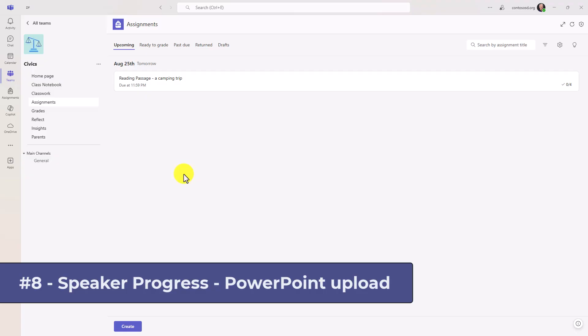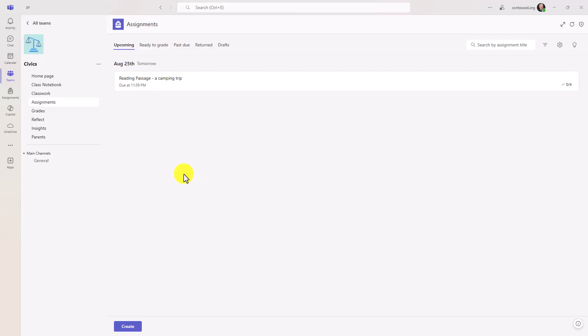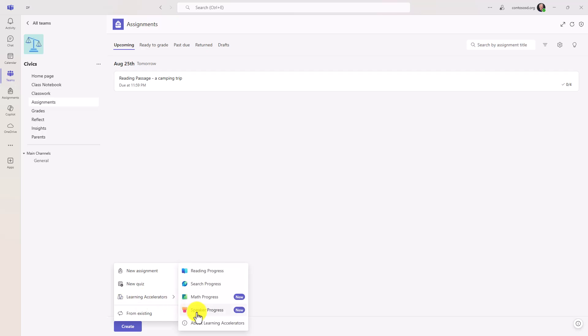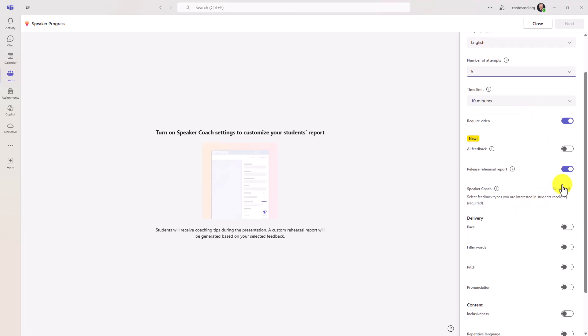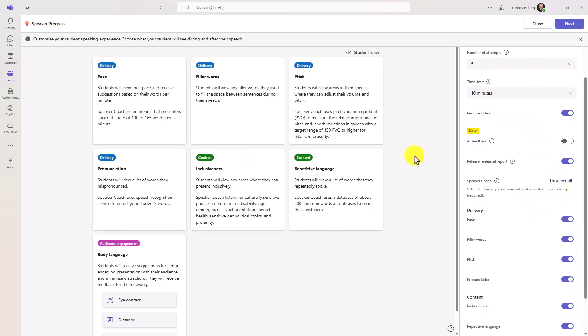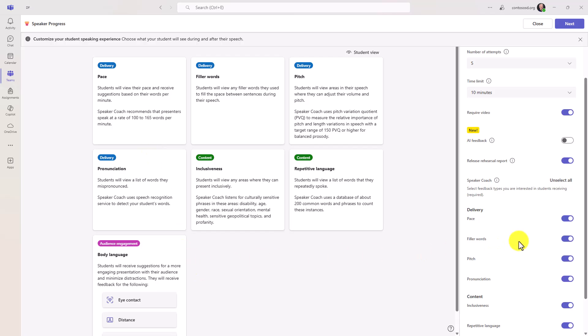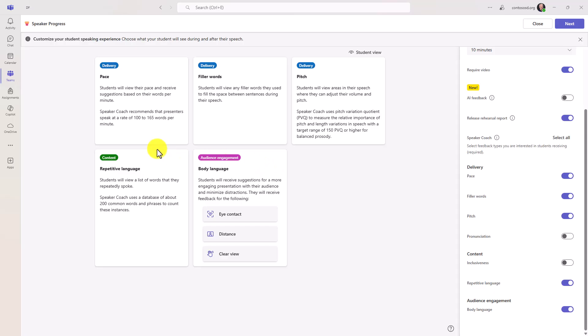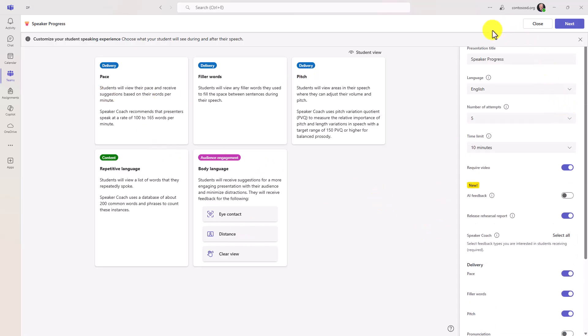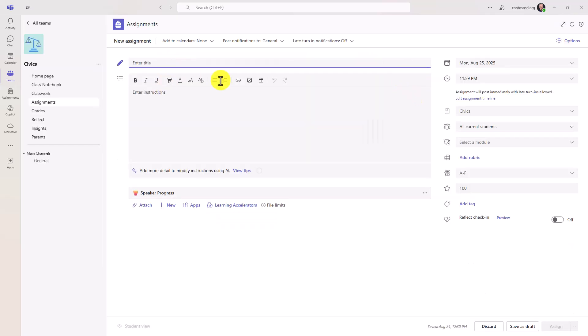The eighth new feature is the ability to upload PowerPoint decks for your speaker progress assignments. This is one of our newest learning accelerators. And if you haven't seen speaker progress I've got a deep dive video on that. The link to that is in the upper right. It's also in the description. So on the educator side we're going to really quickly create a speaker progress assignment. Okay. We'll set the number of attempts for five. Time limit ten minutes. And I'm going to go down here. We're going to select all for all these different speaker coach options. Maybe I want to turn off inclusiveness and pronunciation. So you can see those change right there. Okay. My speaker progress assignment is all ready on the educator side. I'll hit next. We'll give it a quick title. Okay. Everything's all ready. Now I'll hit assign.